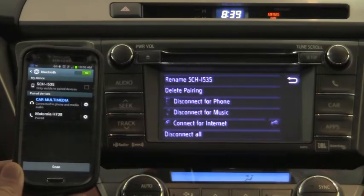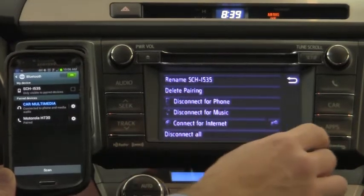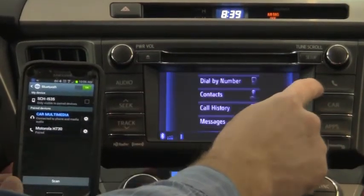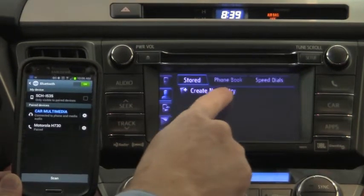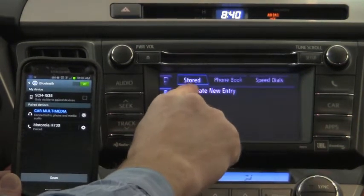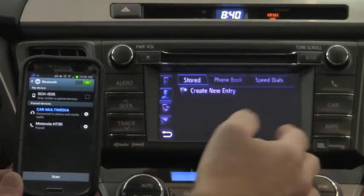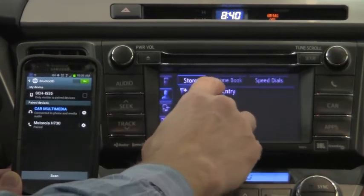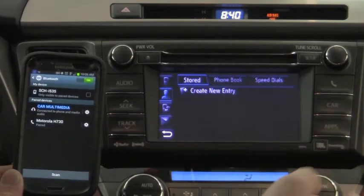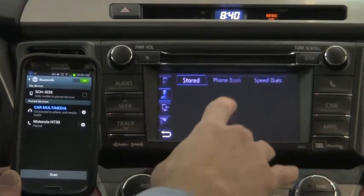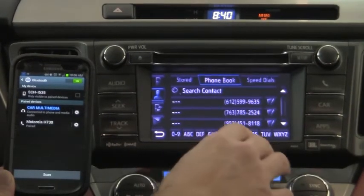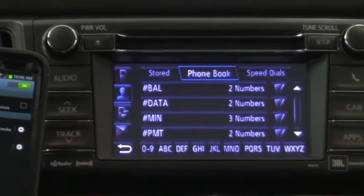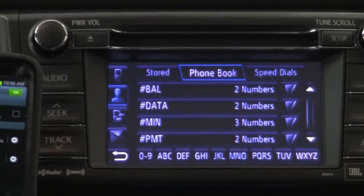Now let's see if it's working. I see that I'm connected — everything's good. I press the phone button here and look at my contacts. The contacts up here are stored, and they have different tabs like tabs on a file: stored, phone book, and speed dials. I haven't stored any numbers yet, so that's empty. Speed dials — I haven't programmed any yet. But my phone book, however, is not empty. All of my contacts are right in there right now. Very slick.